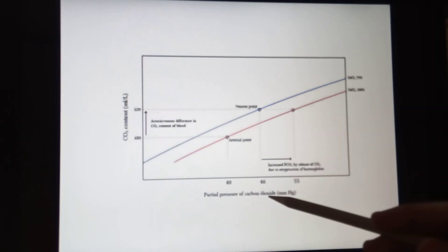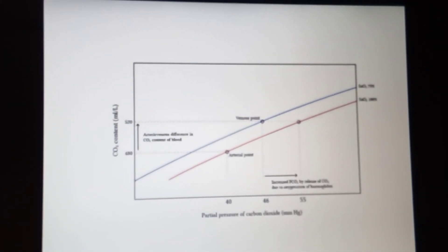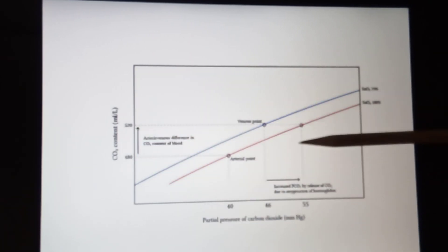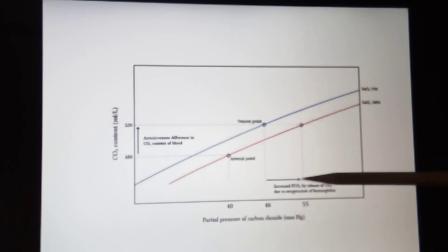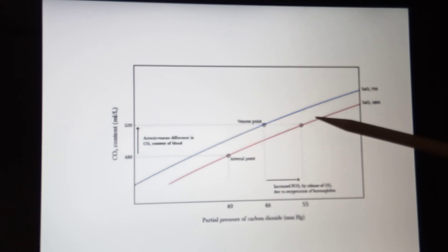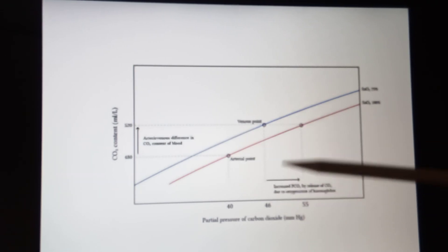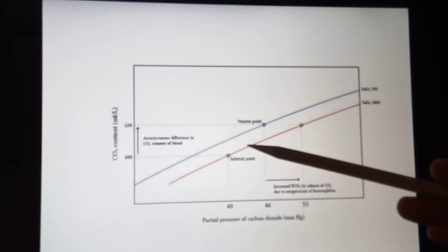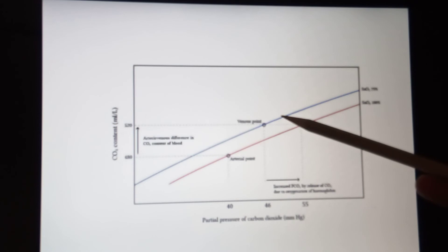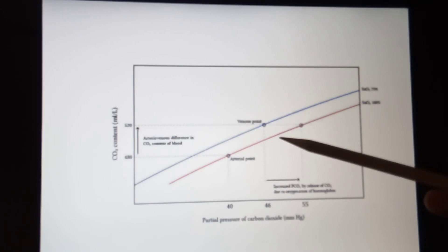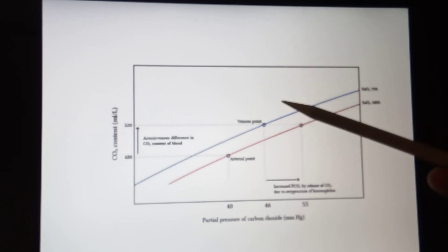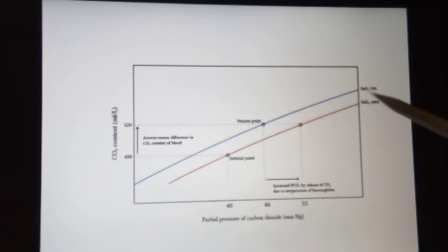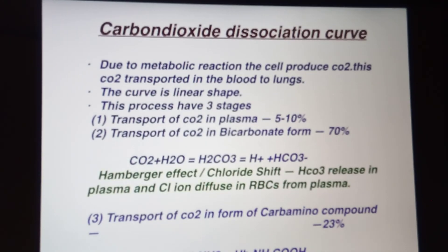This is the graph of partial pressure of carbon dioxide versus the amount of carbon dioxide carried in the blood. When the partial pressure of CO2 increases, the amount of CO2 carried in the blood also increases. The difference of partial pressure of carbon dioxide between venous and arterial blood is very small — just about 40 to 45 mmHg. This is a linear curve with the arterial point and the venous point marked.